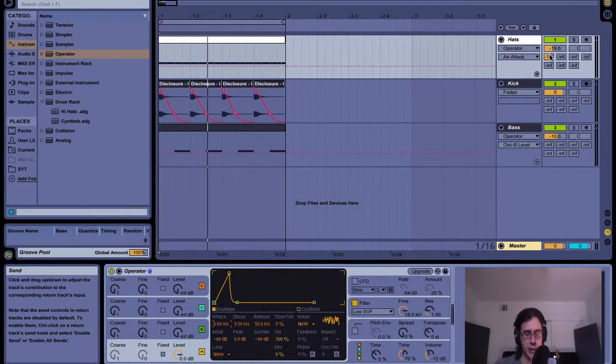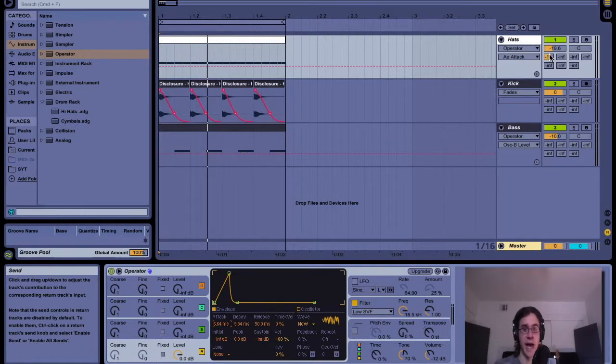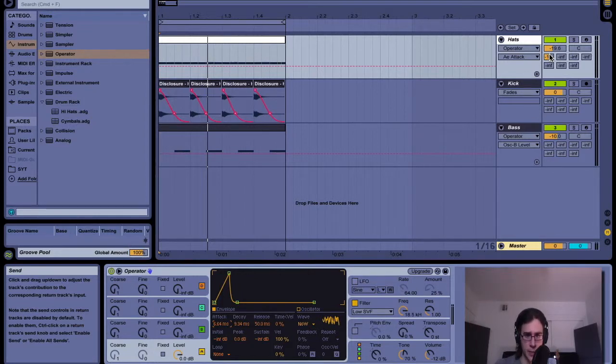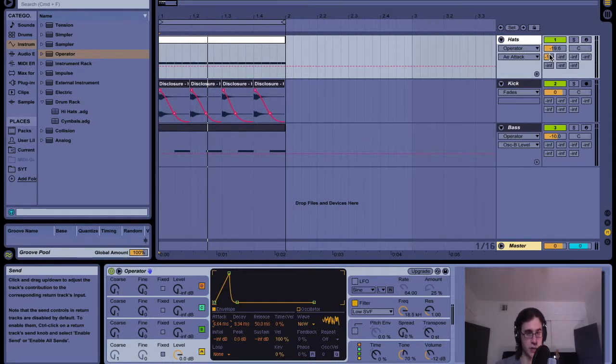Or perhaps you had like a normal sampled hi-hat that you just wanted to add a little more pizzazz to, then you might just layer it with some white noise. You might also use this under some crashes if you want to make them more dramatic. There's all sorts of things you can do with white noise.